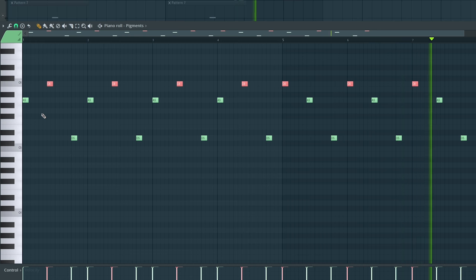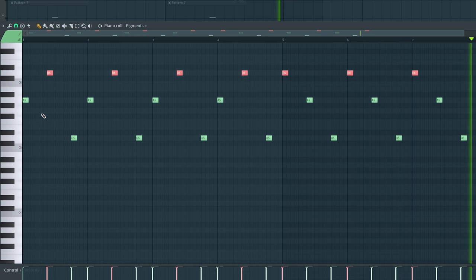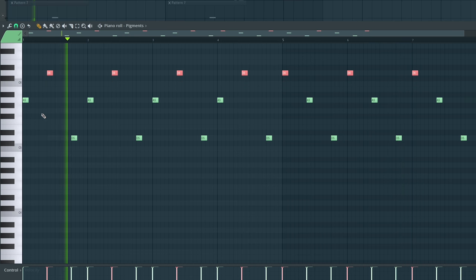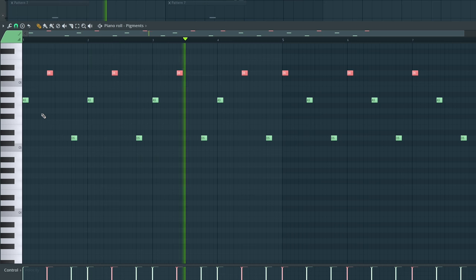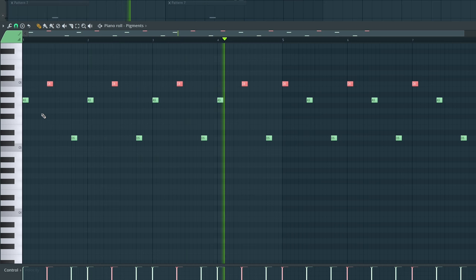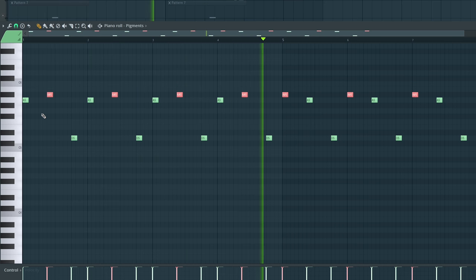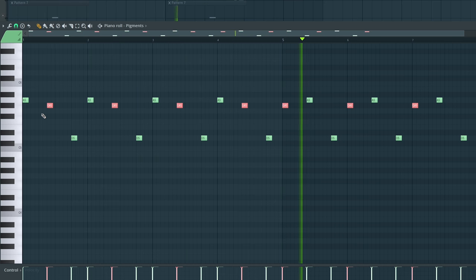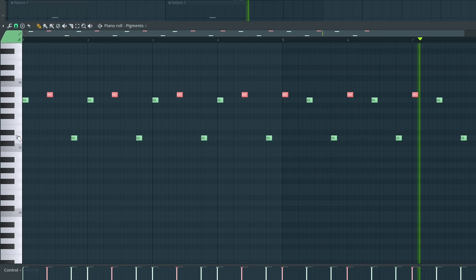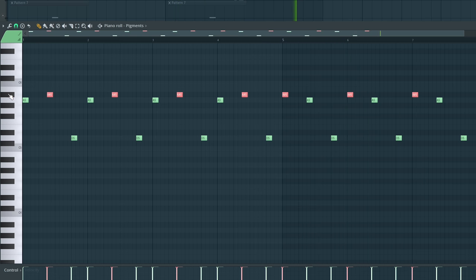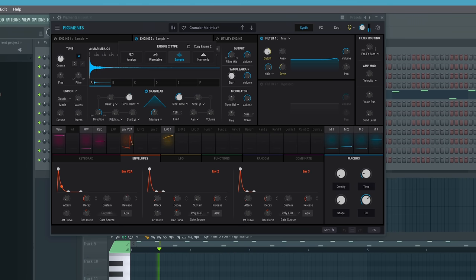Listen while I take the top note higher. It makes the scale less obvious and removes the tension. Does not sound as good. Lastly, sound selection is incredibly important when it comes to melodies. For this melody, I've chosen a bell sound from Pigments 3.